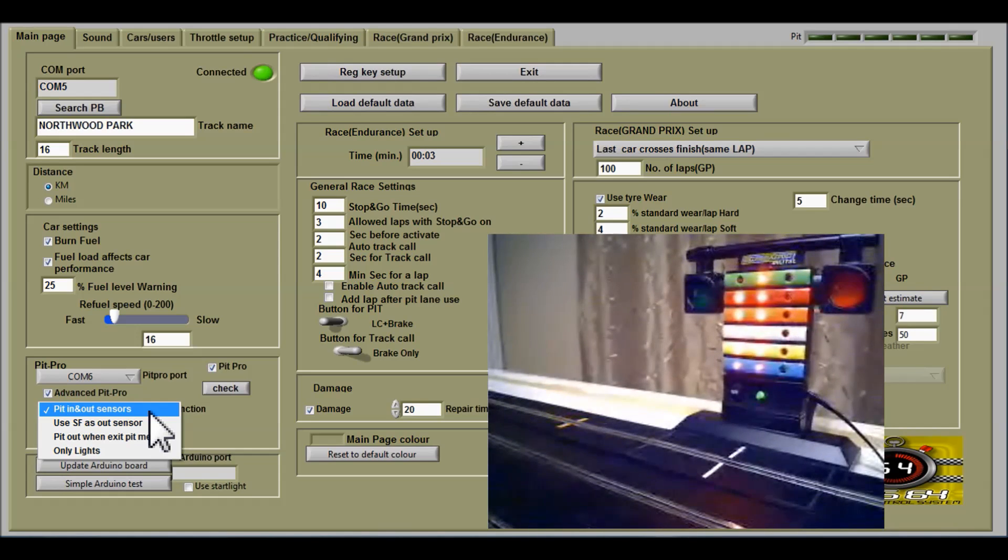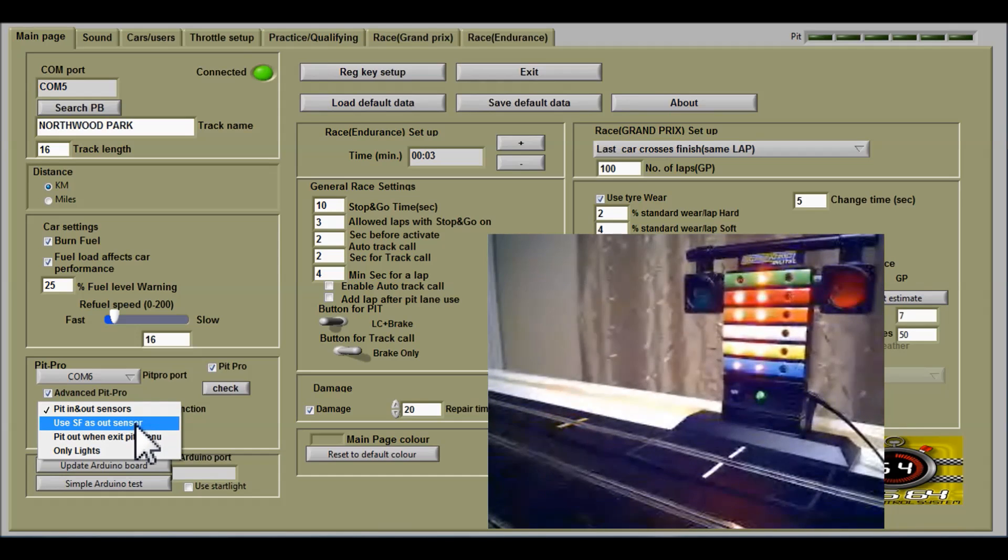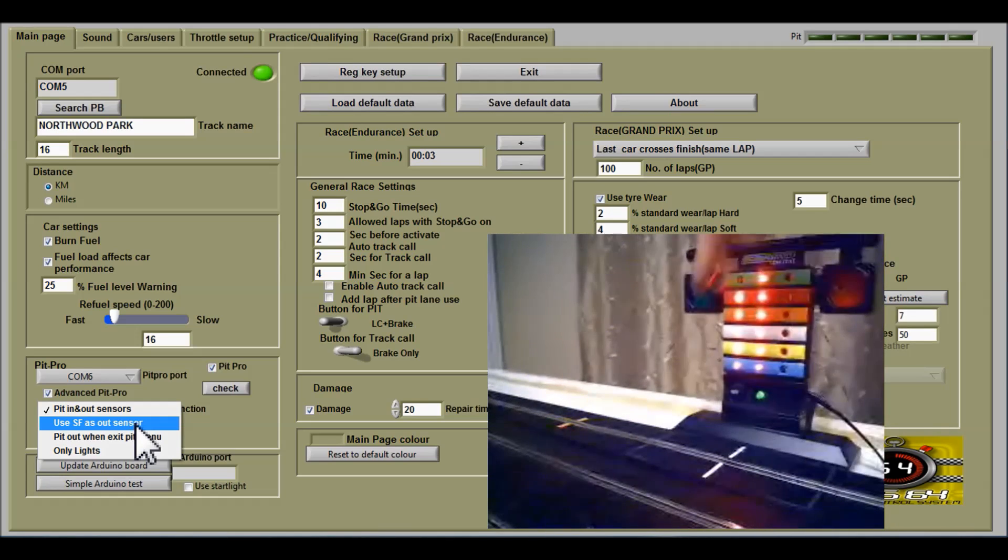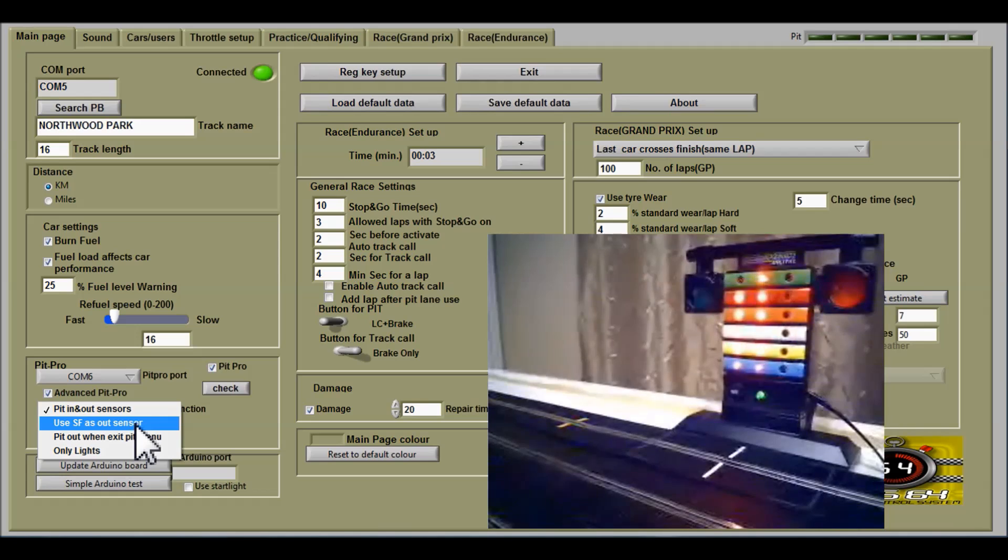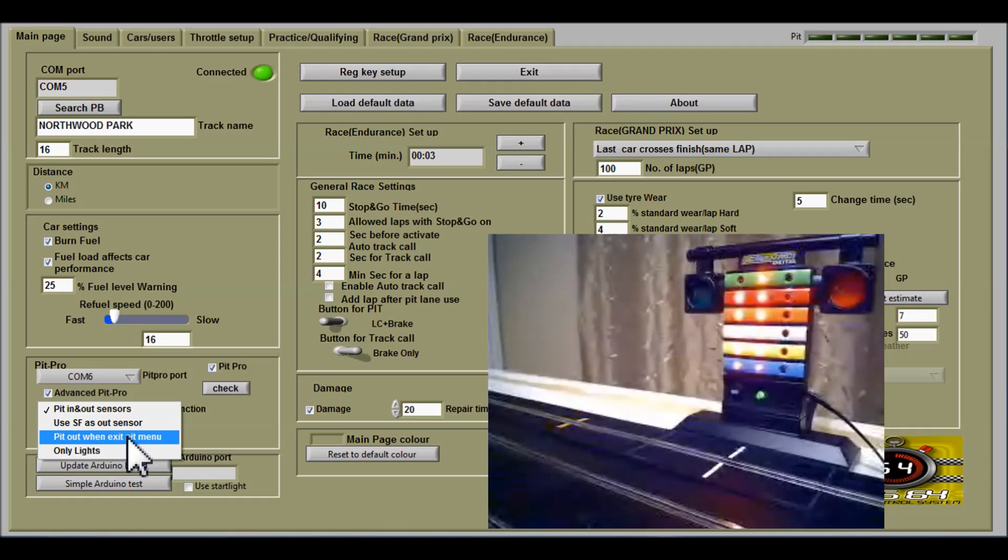Here you can have, as I have it set, for the pits in and out sensors, or to use the start finish as your out sensor and use just the sensor from the pit pro as your entry pit sensor for pit out when exit pit menu.